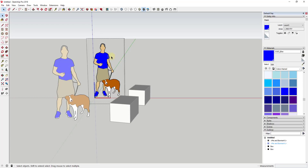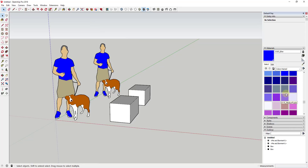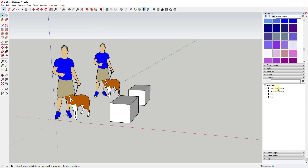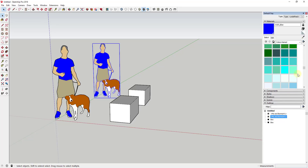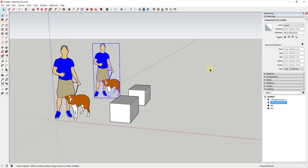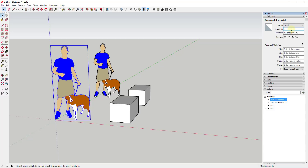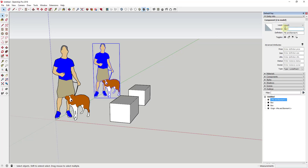For example, if I make a copy of my 'me and Bonnie' component and adjust the shirt color to blue, you can see how because these are components, when one changed the other changed as well. Inside the brackets you've got the component definition name, indicating those are copies of the same component. Each instance can also have a separate instance name — for example, I could call this one 'origin' and the other one 'east version' — and those individual instance names will show up in the outliner alongside the component definition.